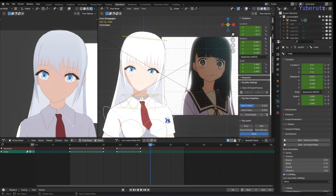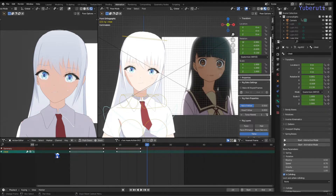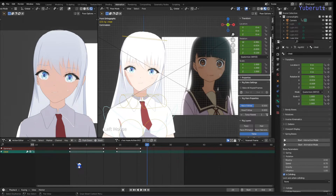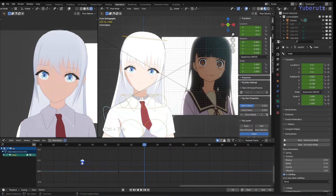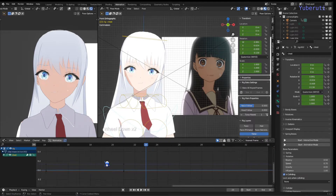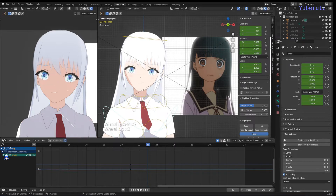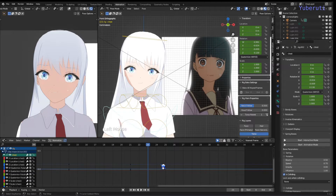What you're going to do is select your chest bone, go to your Action Editor, and then go to the Graph Editor. You switch from the Action Editor to the Graph Editor by pressing Ctrl+Tab. This is going to give you all your channels.